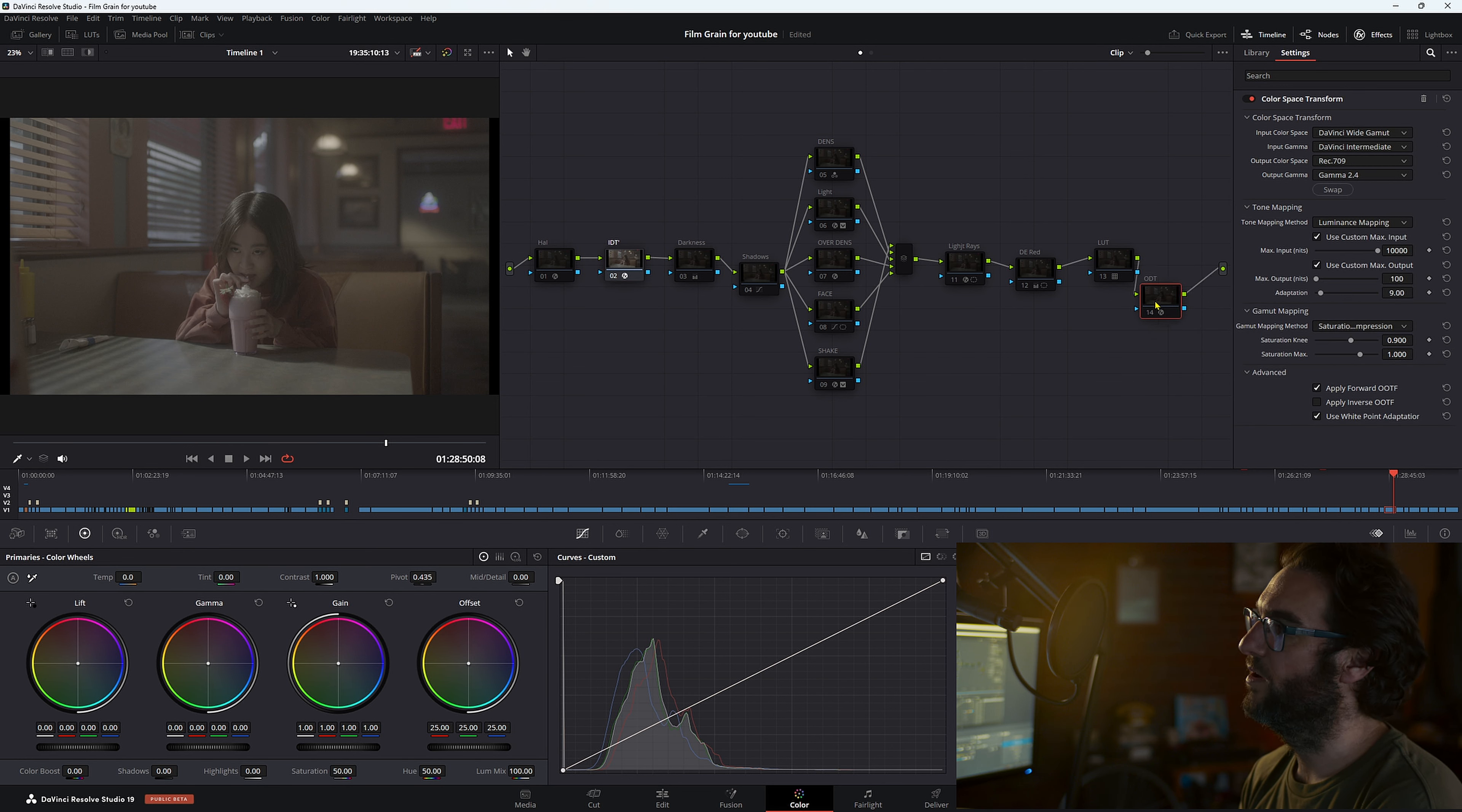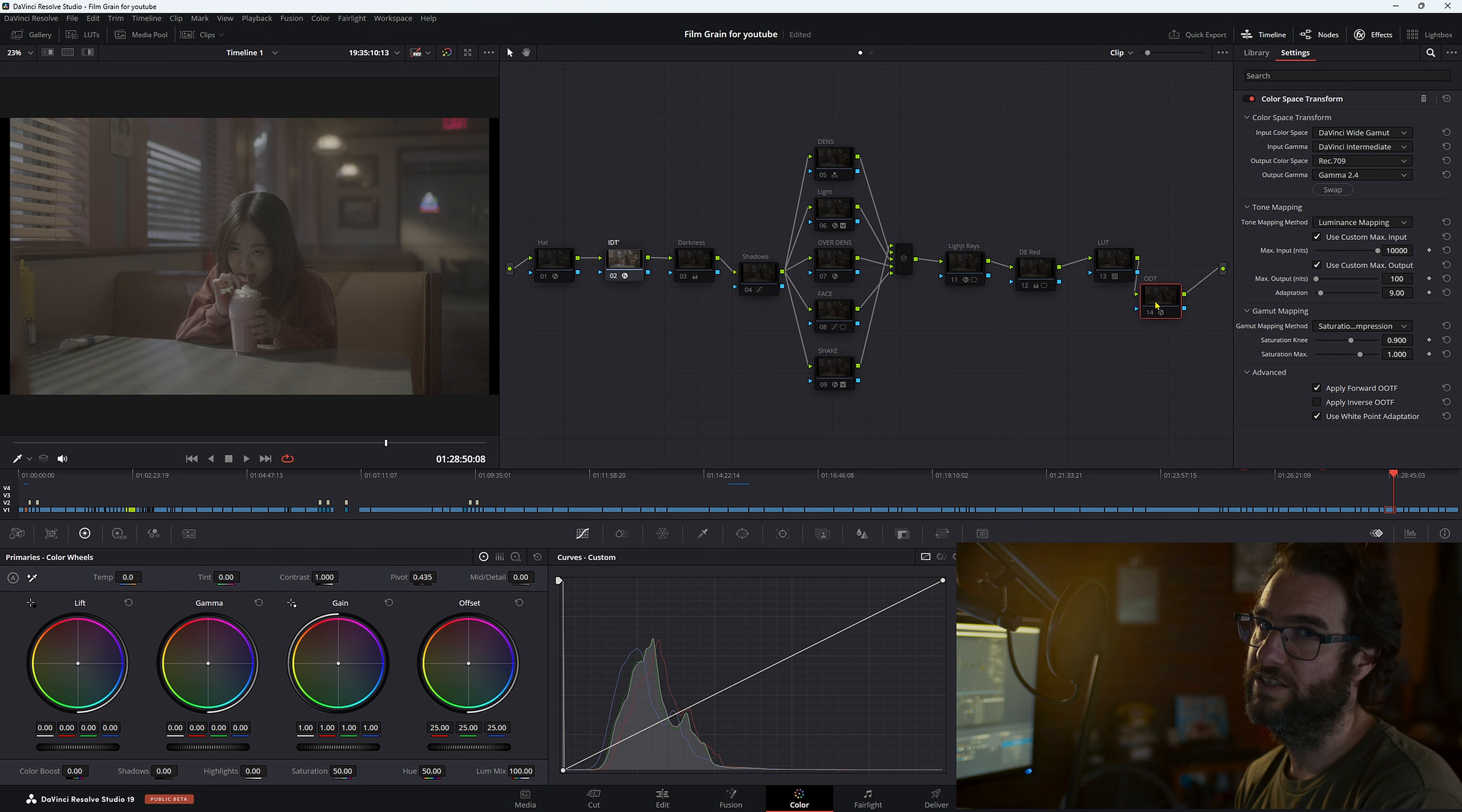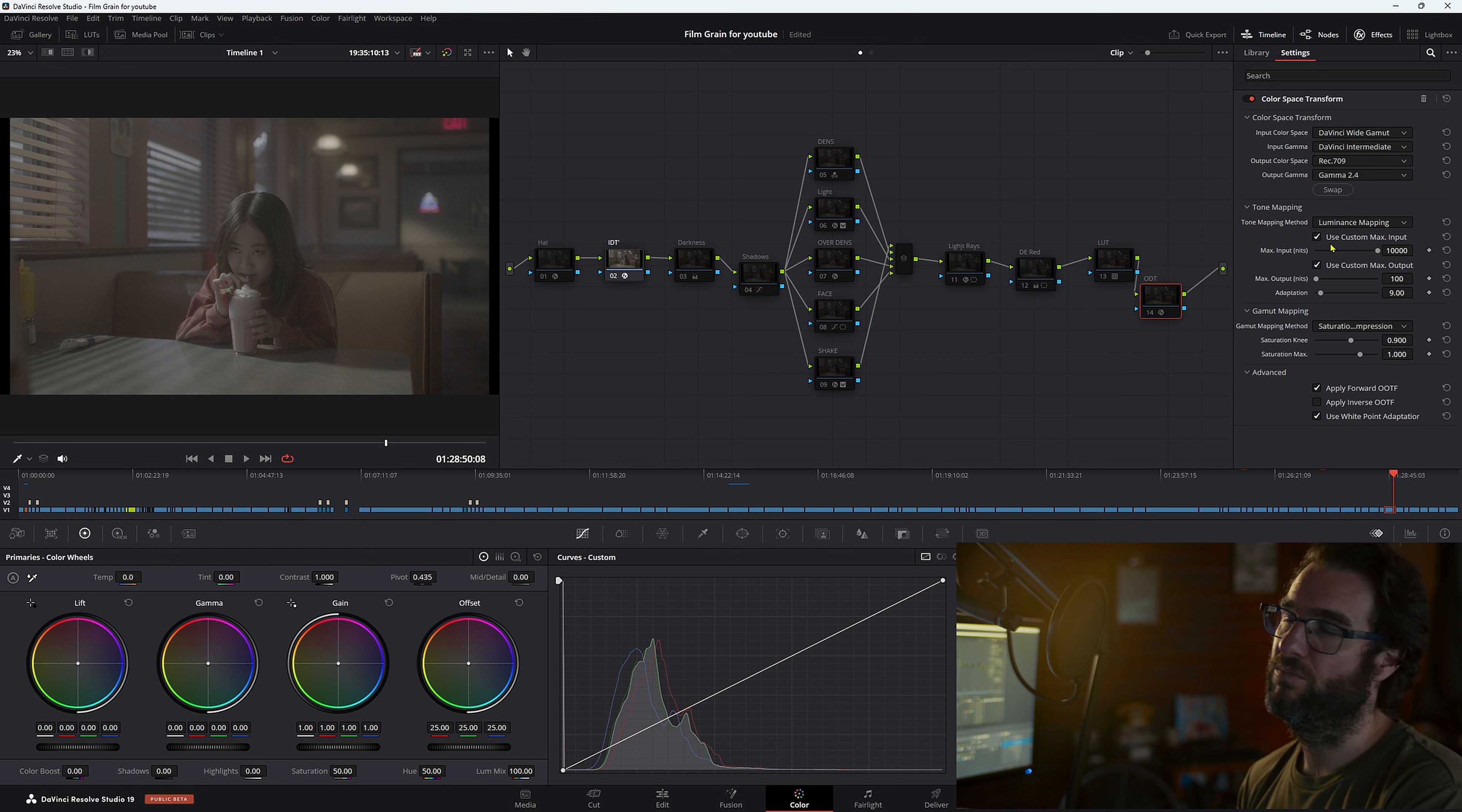We want to go to our ODT, our output device transfer. Input color space, we're going from that DaVinci wide gamut and DaVinci intermediate into our Rec.709 gamut 2.4. For tone mapping, we want to change that to luminance mapping, use custom max output, push that right up, we get a wider range in terms of our luminance.